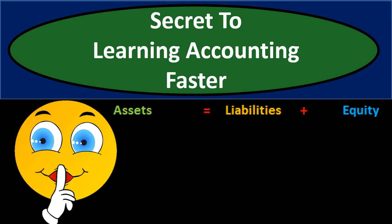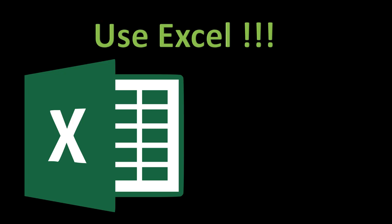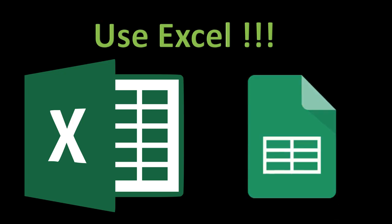The secret to learning accounting faster is the learning of the implication of and proper use of Excel or some other spreadsheet program such as Google Sheets.